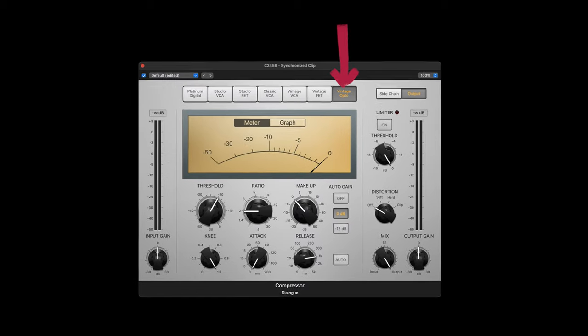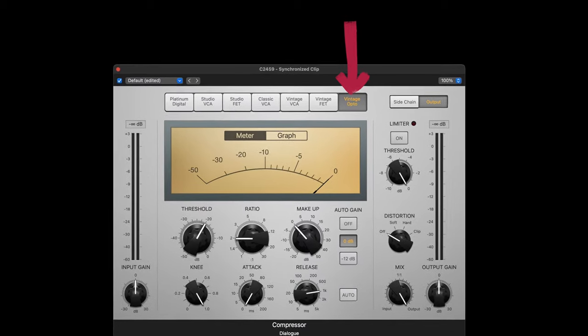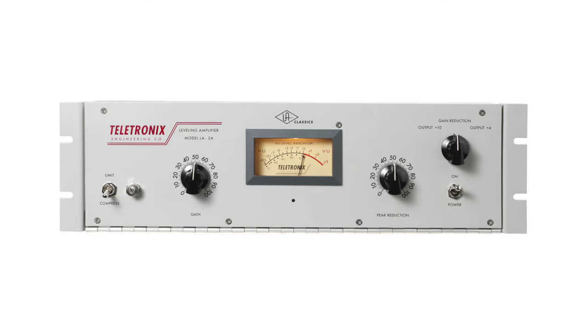Next we have Opto, which stands for optical circuit. Think Teletronix LA-2A, now made by Universal Audio. They're not as fast and snappy as FET, but also not as clean as VCA. Because they sit in that sweet spot, they're actually quite a nice option for voiceovers, although I do like the option to have an even faster attack to catch the transients. Good option though.